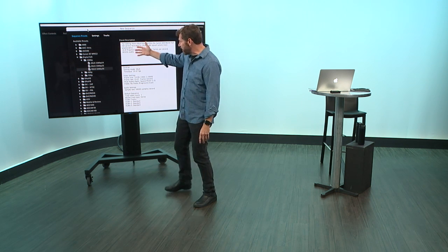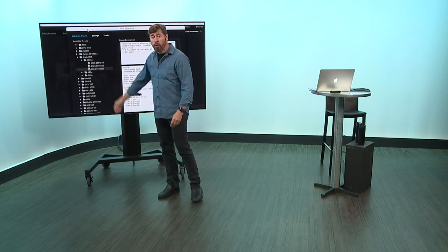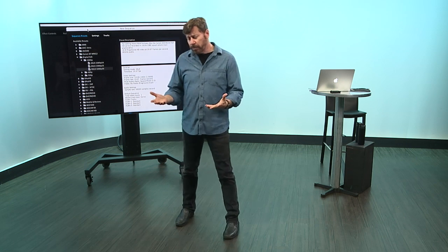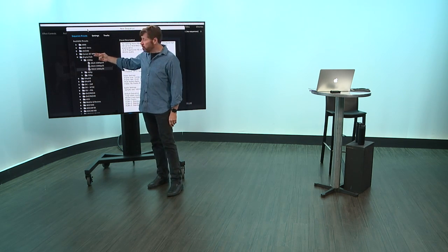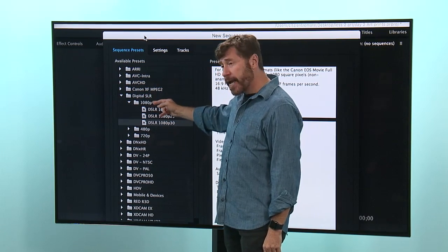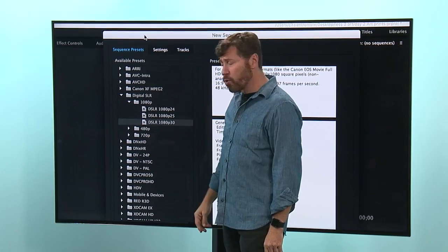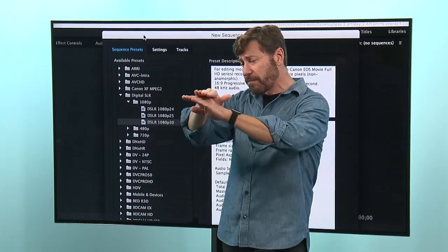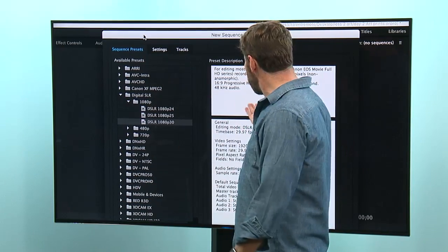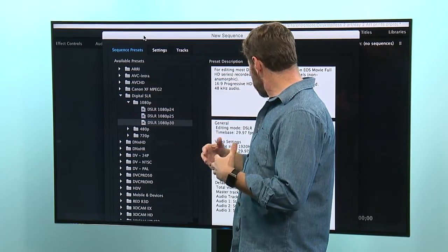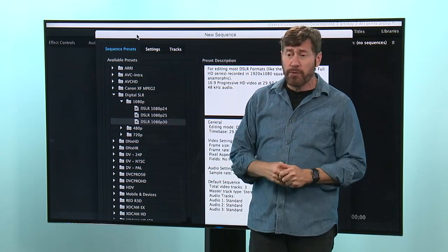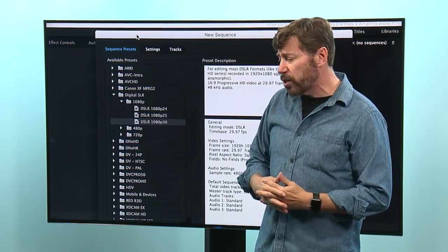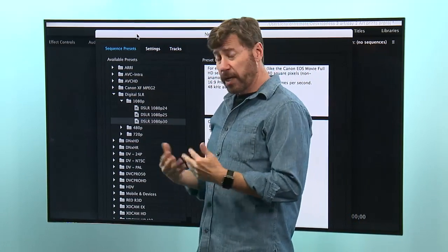So new sequence. This is really confusing to new users, and I've talked to the engineers and they say, 'Yes, we know, but we have to offer all of this.' It's like, what do I pick? What's this ARRI, AVC Intra? A lot of these are broadcast or legacy old video formats. For most people watching, especially if you're coming from a photography background, you can go to the digital SLR folder, and under 1080p you can choose a preset for your sequence. Basically this preset defines what's the frame size (in this case 1920 by 1080), what's the aspect ratio (16 by 9), and if you're using square pixels or not.